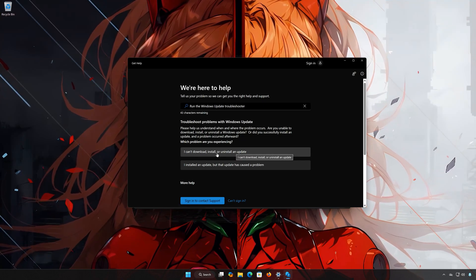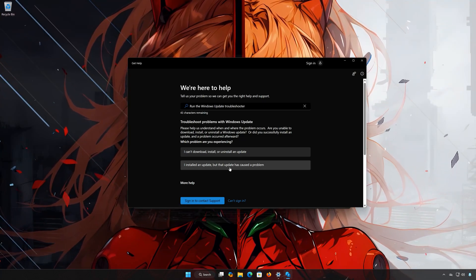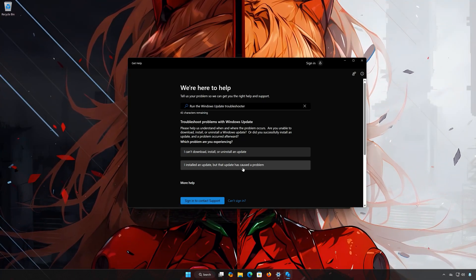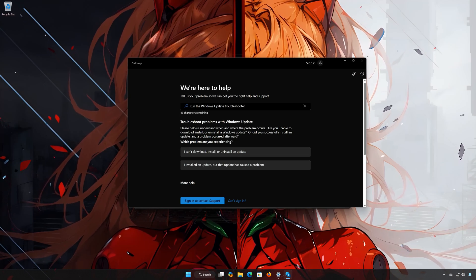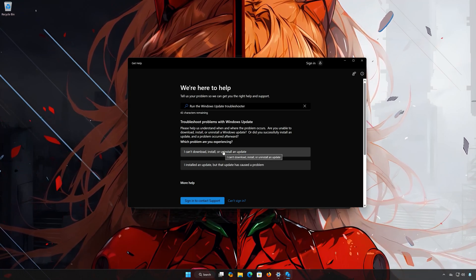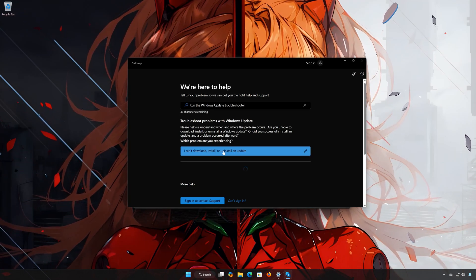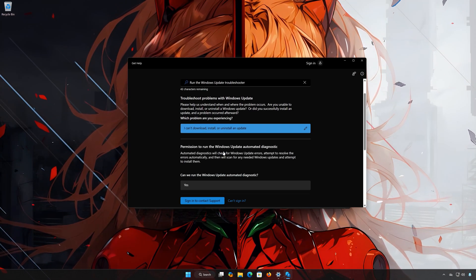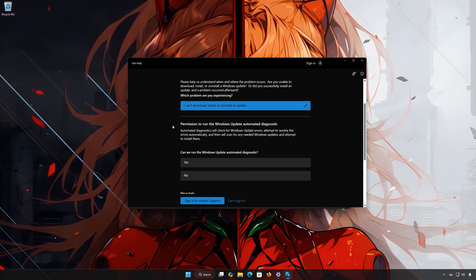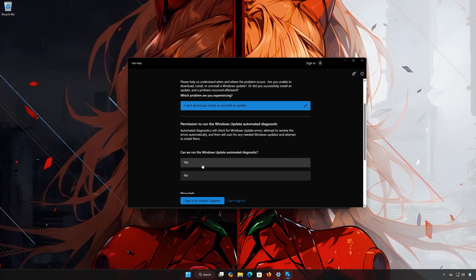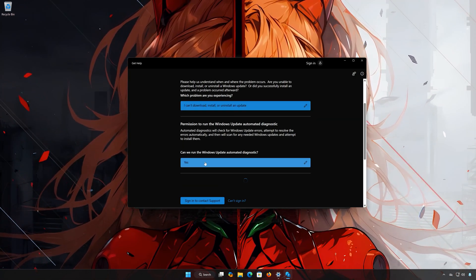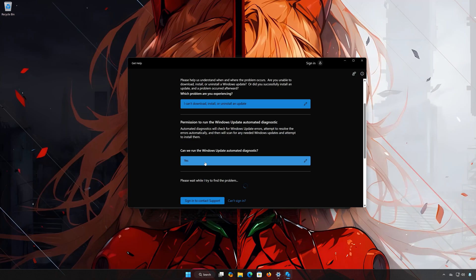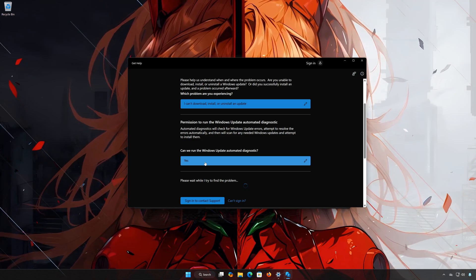Select if you can't install the update or if the update is causing issues. I'll choose that I can't install it. Press Yes to scan your PC for errors. Wait for your PC to be scanned.